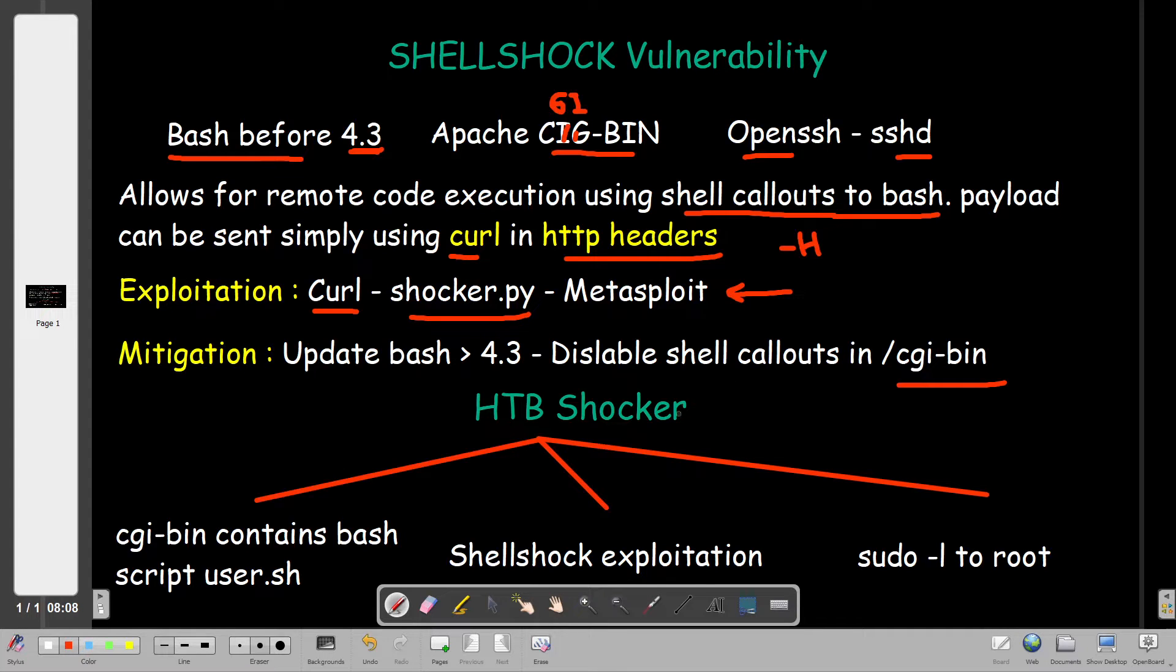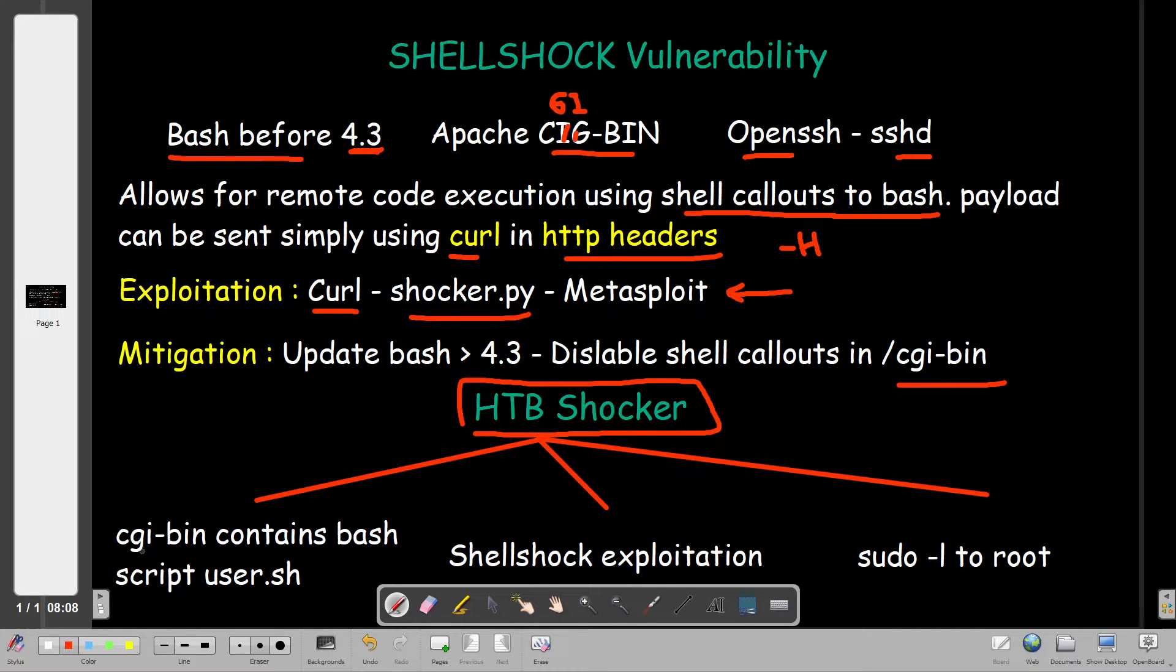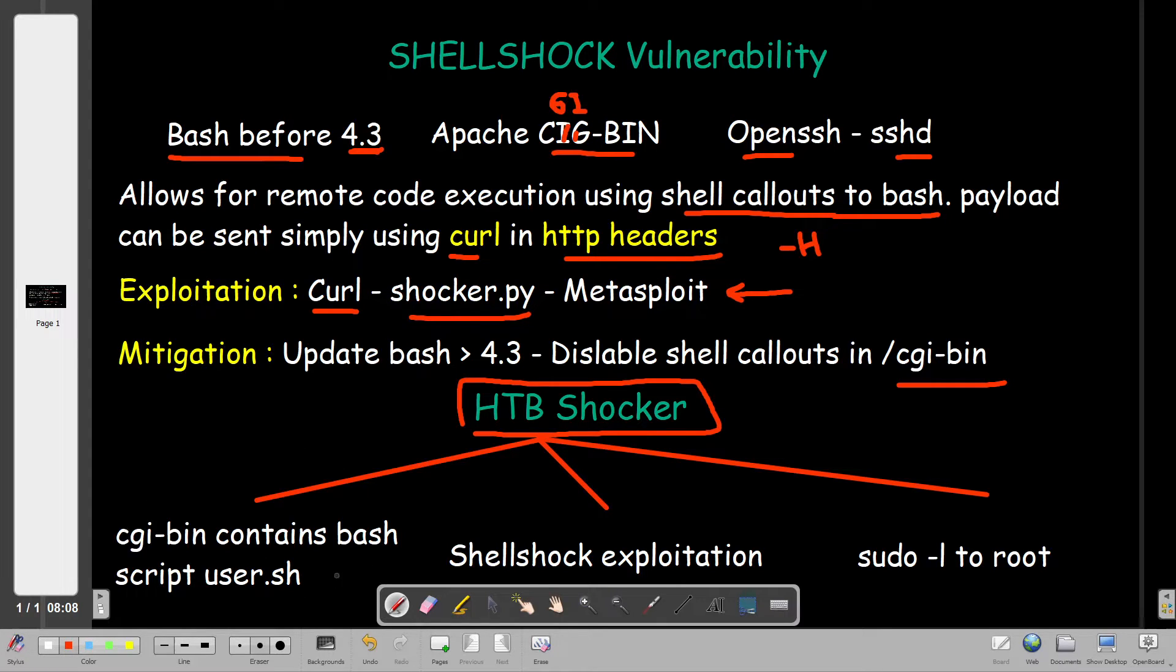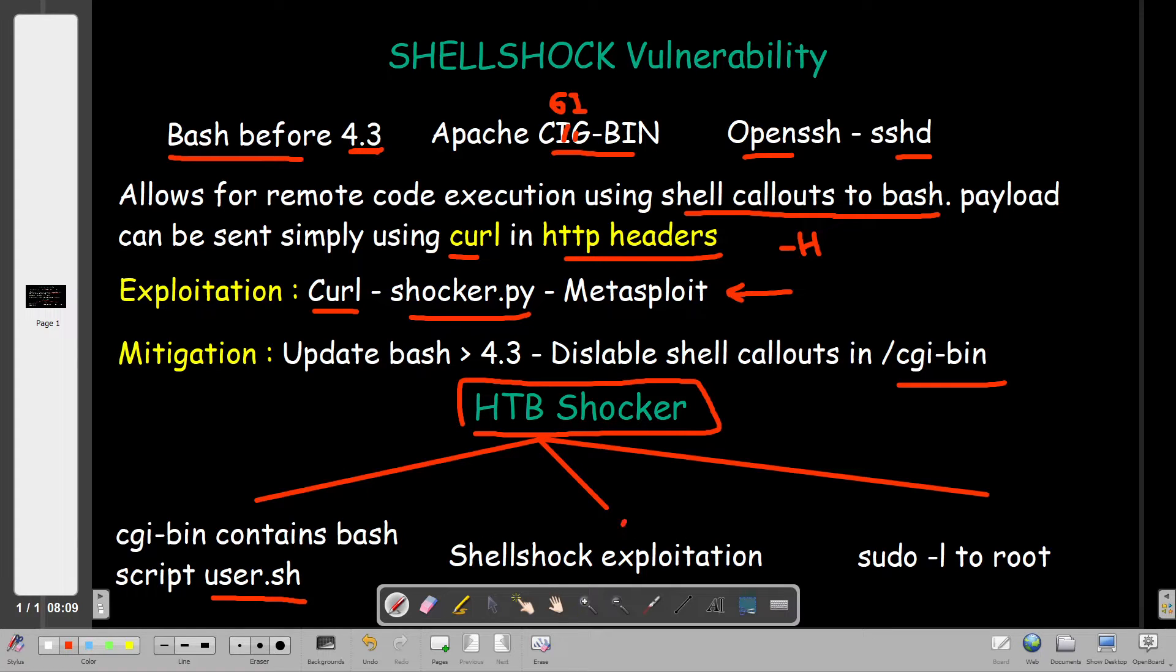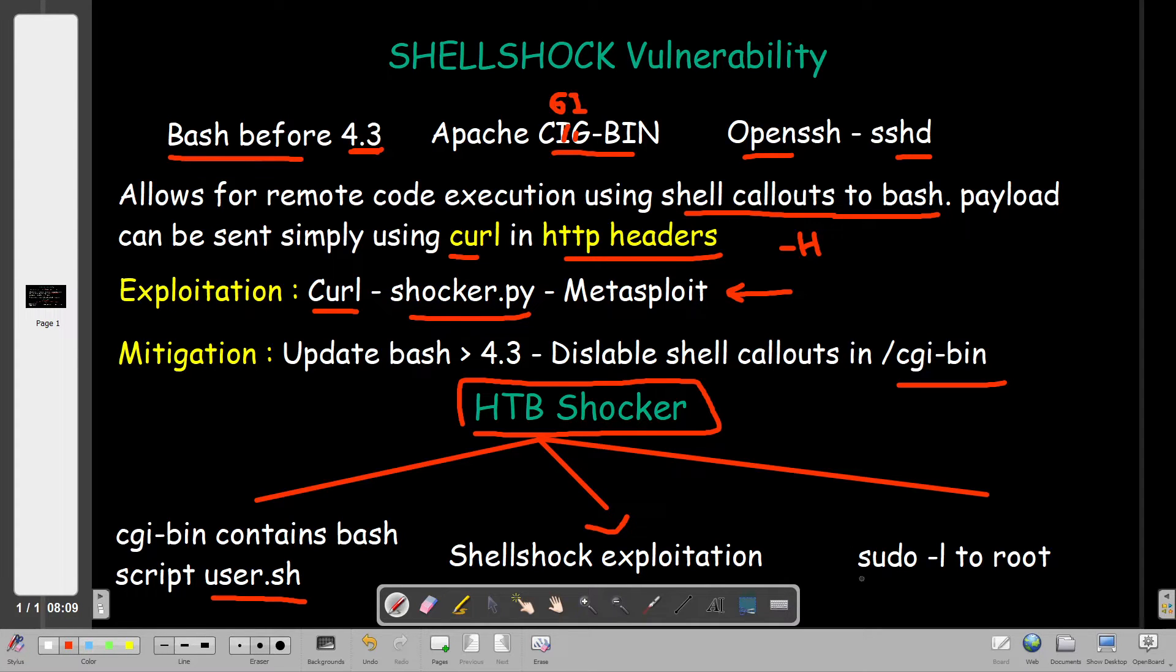The example we're taking today is a machine from Hack the Box called Shocker. In this machine there is a web server running on Apache with a cgi-bin directory. The cgi-bin contains a script called user.sh. After we exploit the ShellShock vulnerability, we get access using a reverse shell, and then we escalate to root by typing sudo -l.